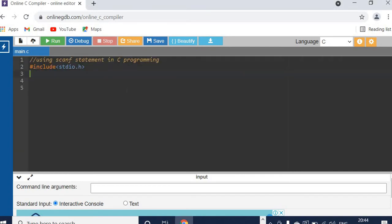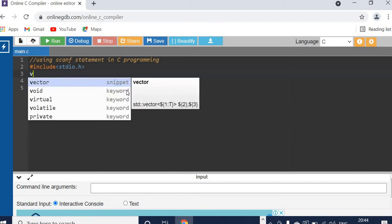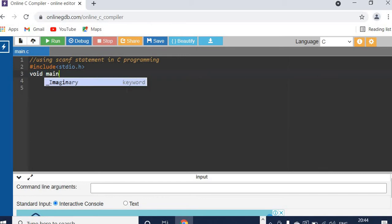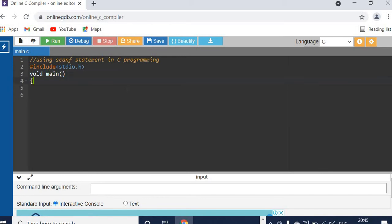In this video we will see how to use scanf statement in C programming. First we have to include the standard input output header file, because scanf and printf statements are predefined in this header file. Then we have to write our operations in the main function.